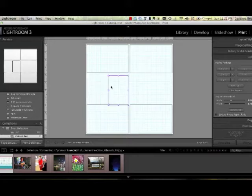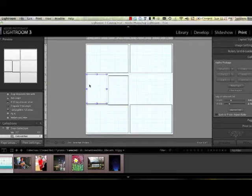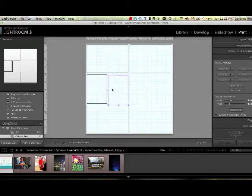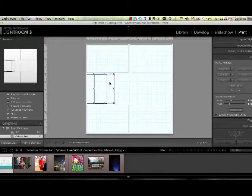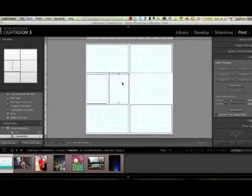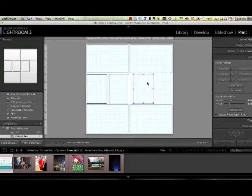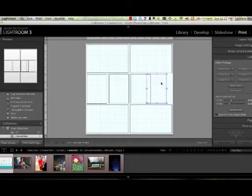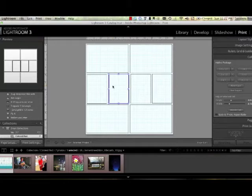There we go. Apparently when you copy it, I'm holding down the Alt key, it lets you move it.